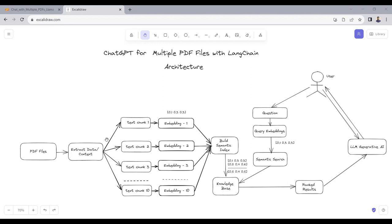For example, when we extract data from multiple PDFs, there can be more than 16,000 English characters. So we cannot pass that data directly to the LAMA2 model. Instead, what we do is split the data into text chunks.